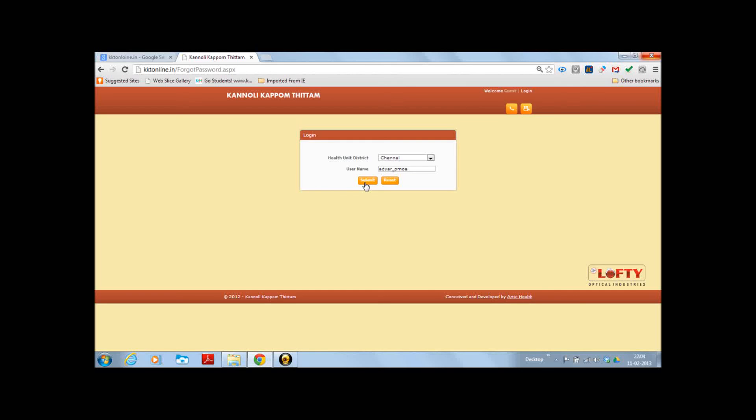After I press submit, the request for a new password will go to the administration mail of KKT online 2012. The new password will be mailed to your official DDHS email ID within 24 hours. Now before you close any session, kindly close the browser also for security reasons. Here I click and close the browser.